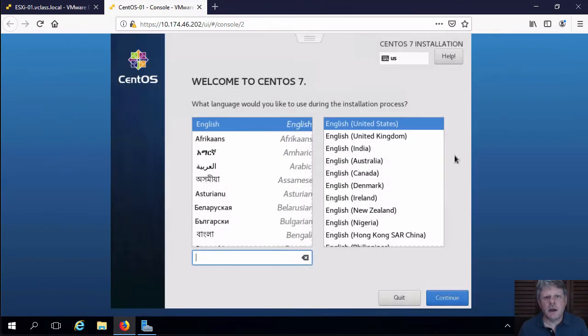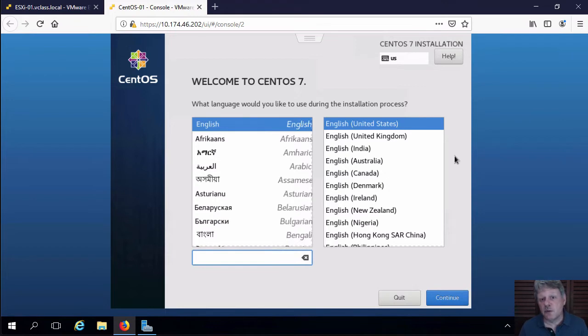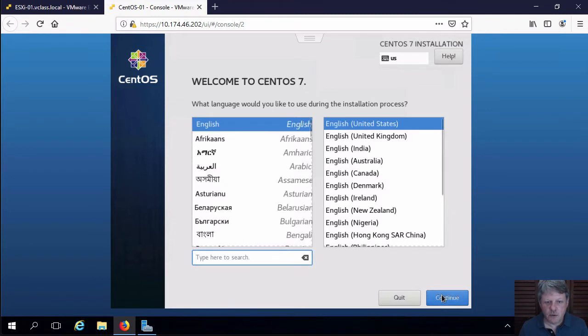Okay, we are at the prompt now for some information that we need to provide. We're going to choose English as our language, which is fine. We'll continue from there.